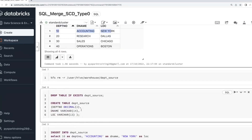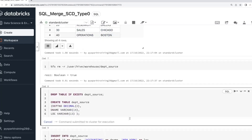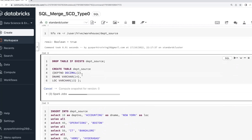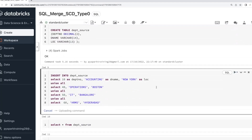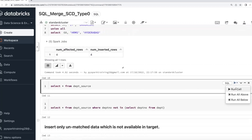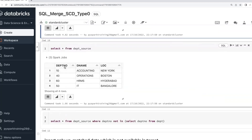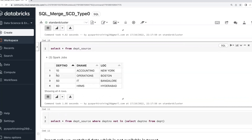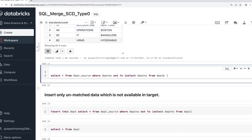I'll show you with another example. I'm creating a source table with the same columns. Consider you are getting data with department numbers 10, 40, 50, 60. But the target table already has 10, 20, 30, 40. So 10 and 40 are already in the target table. When you do a plain insert, 10 and 40 would insert again — but we need to insert only what is not already in the target table. That join type is called an anti-join.